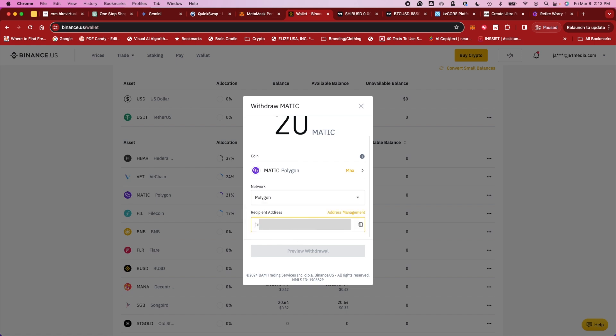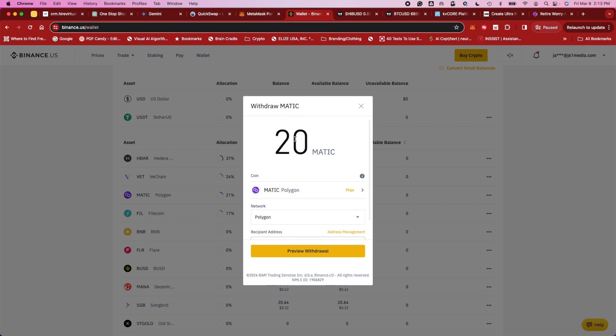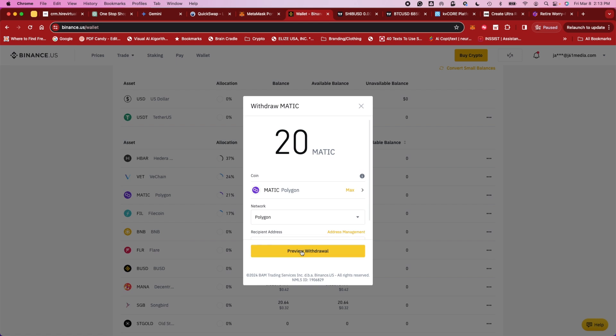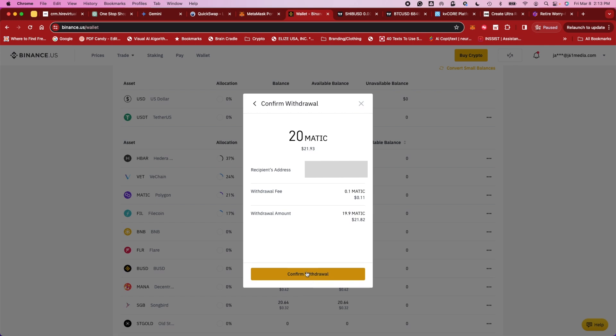And then you want to input your address. So just paste that bad boy in there, and it's not giving me any errors for having 20 Matic go through. Preview the order. It looks good. Let's go ahead and send that bad boy over. Confirm withdrawal.